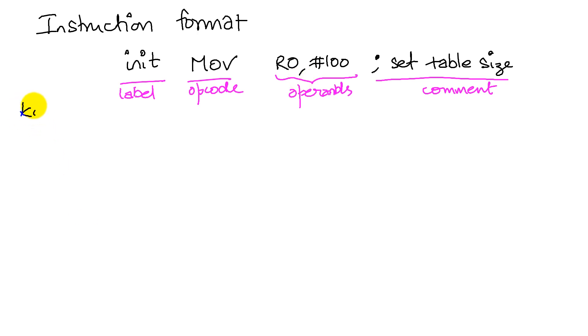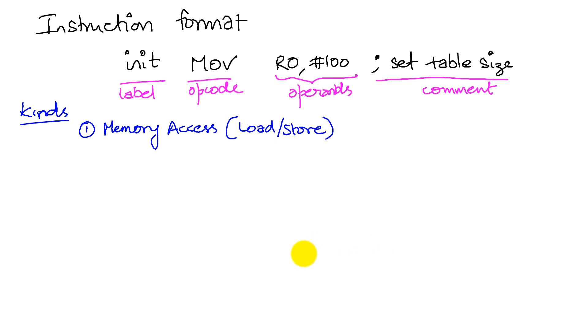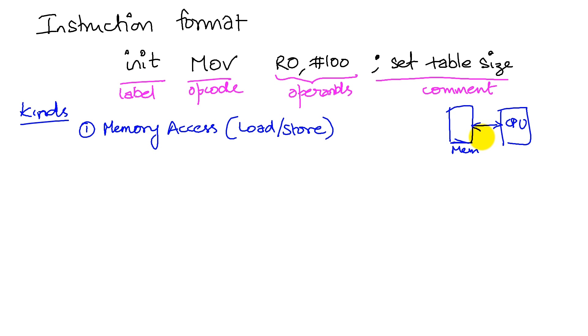This gives us an idea about what an instruction looks like. Let's look at some of the kinds of operations that we perform. The kinds of operations can be broadly classified into four categories. The first category, and by far the most important, is memory access. What we mean by memory access is to load and store information.